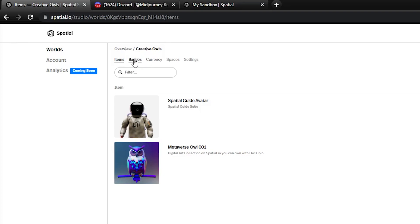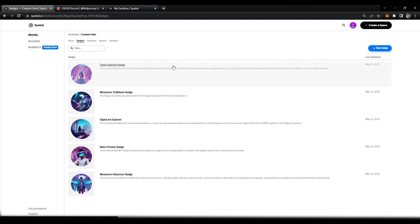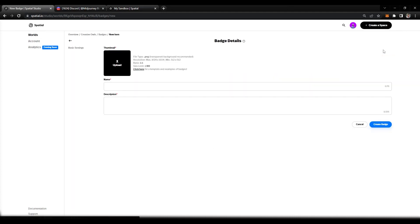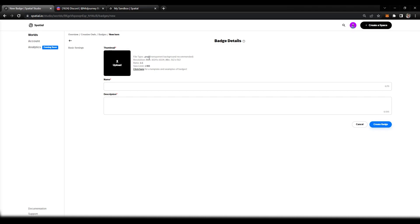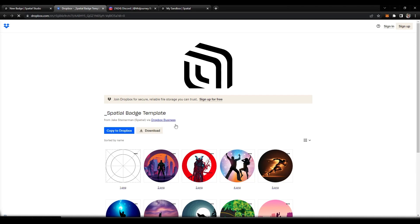At the top you will see a navigation of icon badges, currency, spaces, and settings. We want to select badges. As you can see I've already created some badges previously, but for this exercise we're going to create a new badge. We select the new badge button at the top right. A couple things we need to add is a thumbnail, a name, and a description. The thumbnail needs to be a PNG file with a specific ratio. If you need some motivation, Spatial does provide some templates.